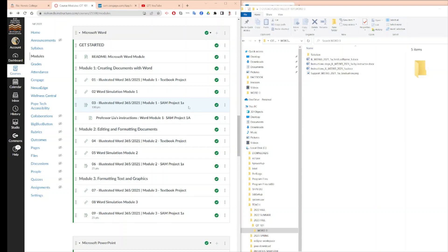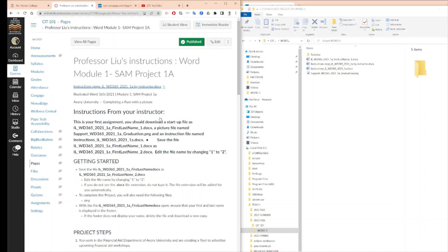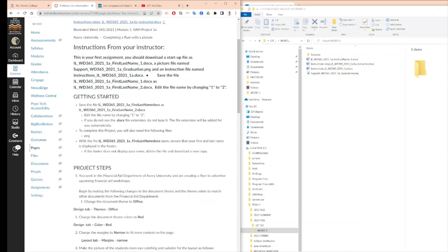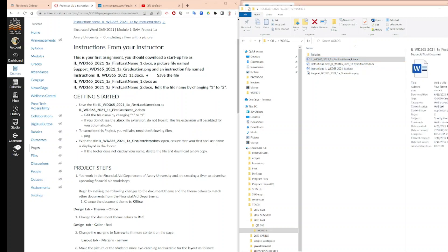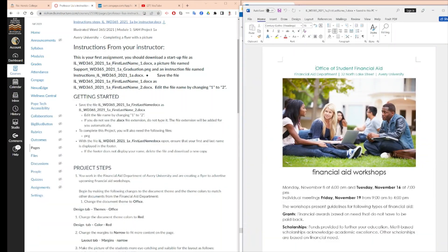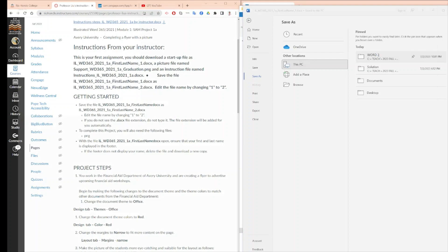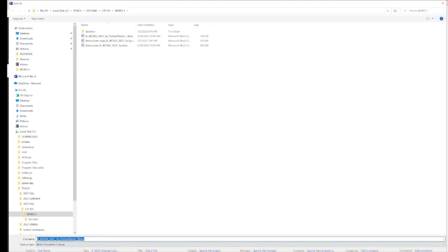We are going to continue to teach you how to do this work. Before we start, you should open Professor Liu's instruction to help you. Number one, it tells you that this is your first file and you should save this file as underscore two. So we open this file. As soon as we open the file, you should do File > Save As in the same folder, then make sure you name it underscore two.